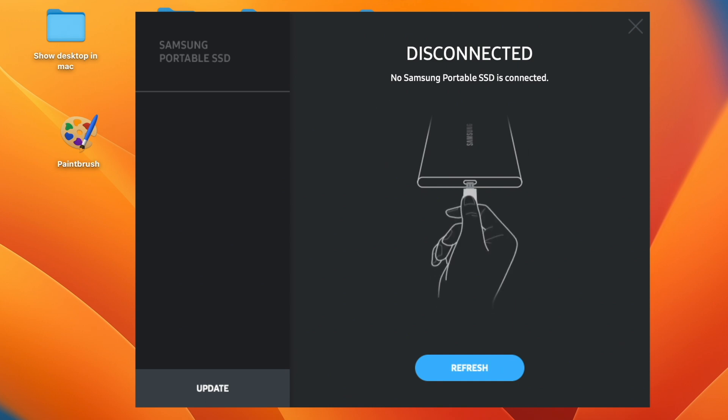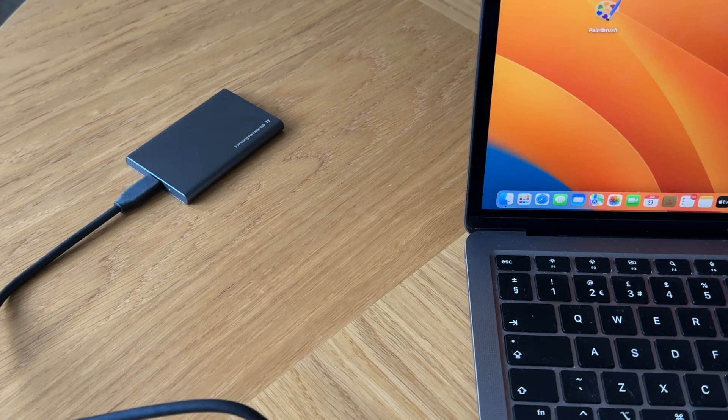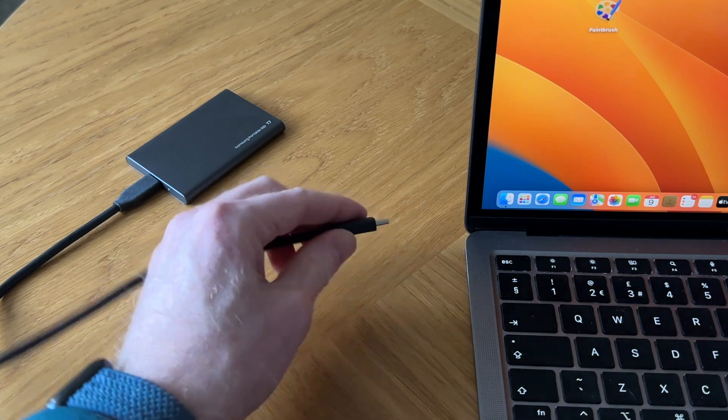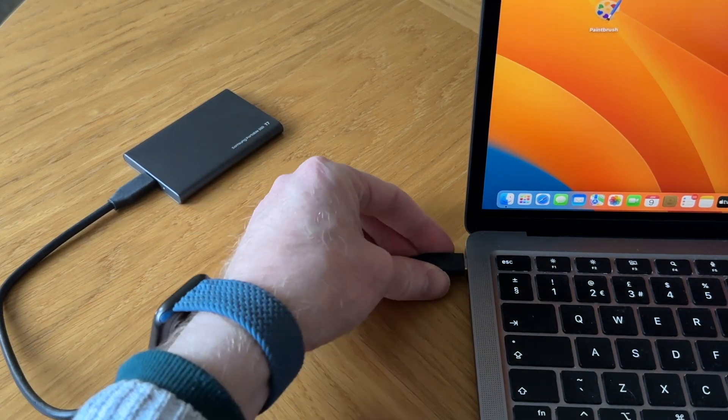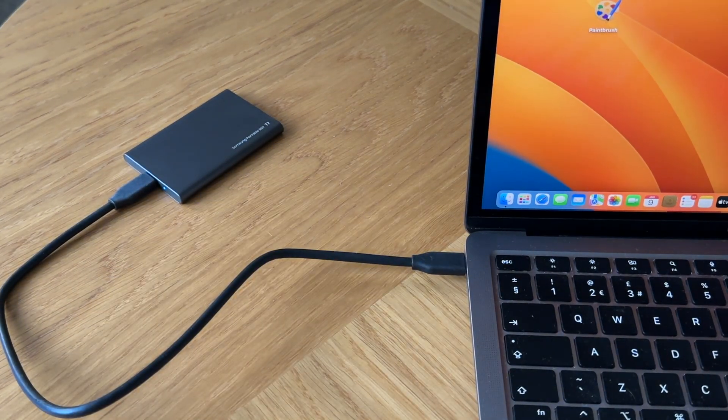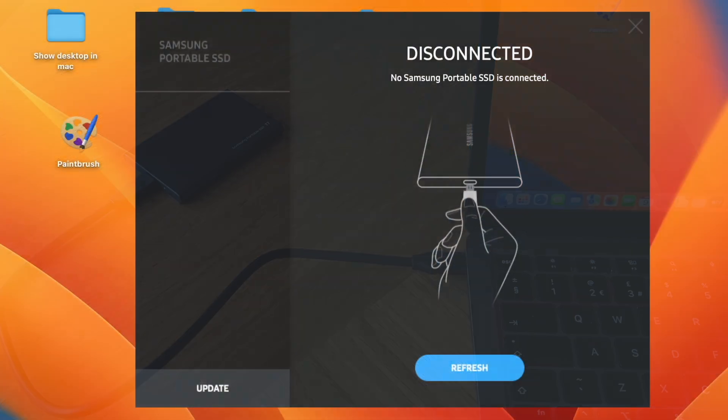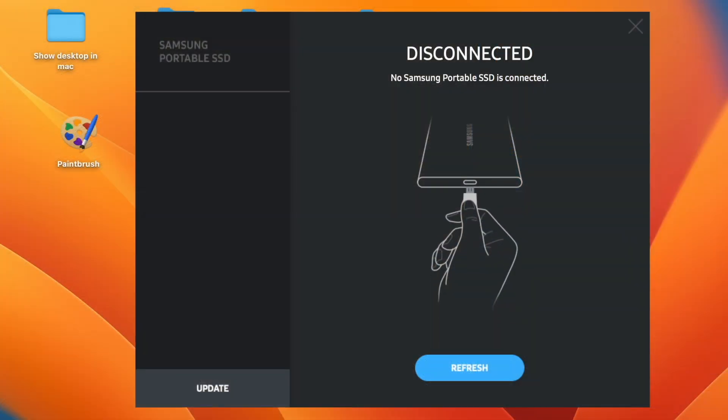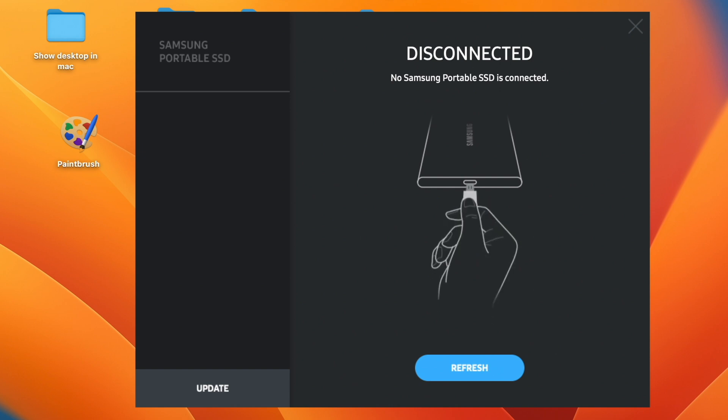So here's the problem. You've connected your brand new Samsung solid-state drive to your MacBook Air M1 or M2 and you've installed the software, but you get to this screen where it says that your Samsung drive is not detected even though it is plugged into your MacBook Air.